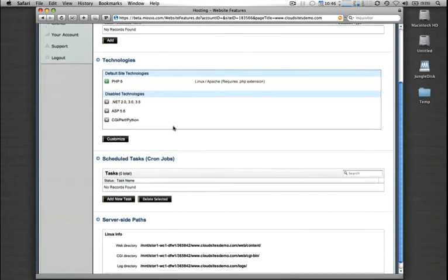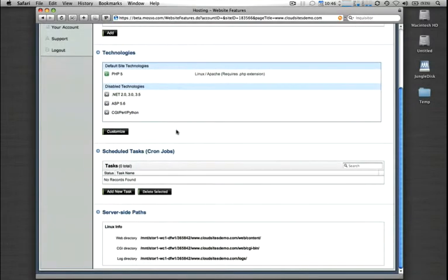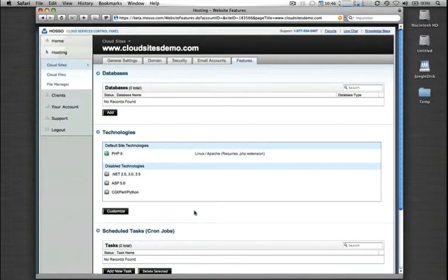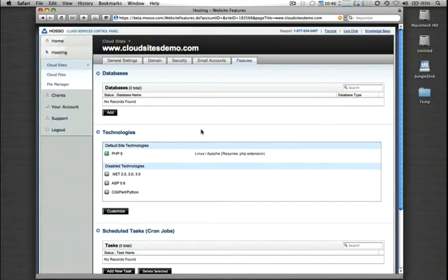You also have the ability to schedule and create cron jobs, and then we list out some of your server-side paths here on the bottom. But that's pretty much it for setting up a new domain on Cloud Sites. As you can see, it only takes a few steps and a few minutes to get going. If you have any other questions, feel free to call your support team at any time. We are here for you 24-7.